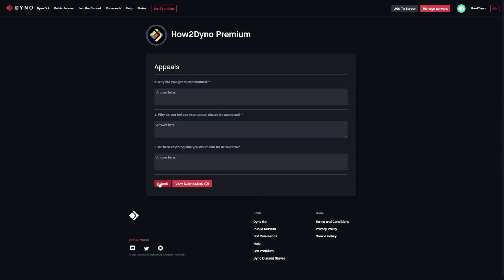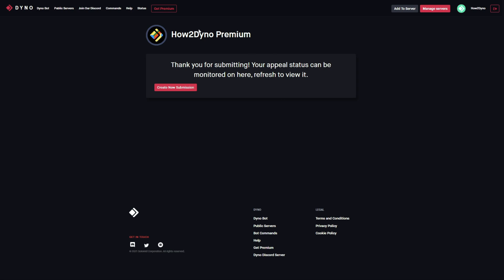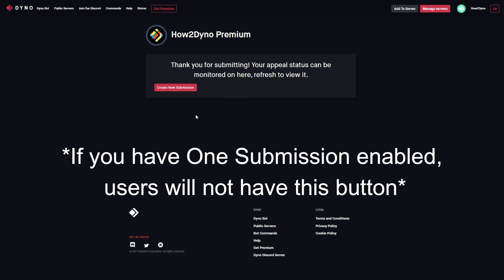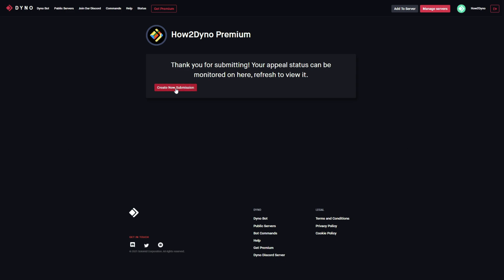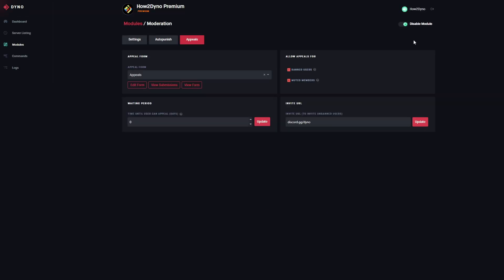Before switching over to Discord, I want to show you the process from the end user's perspective. Once they click the link they'll see a page similar to this, minus the view submissions button since they won't have permissions to view submissions. They just have all the questions and the submit button. They can enter their answers and hit submit. Since we disabled one submission per user, there's a button to create a new submission.